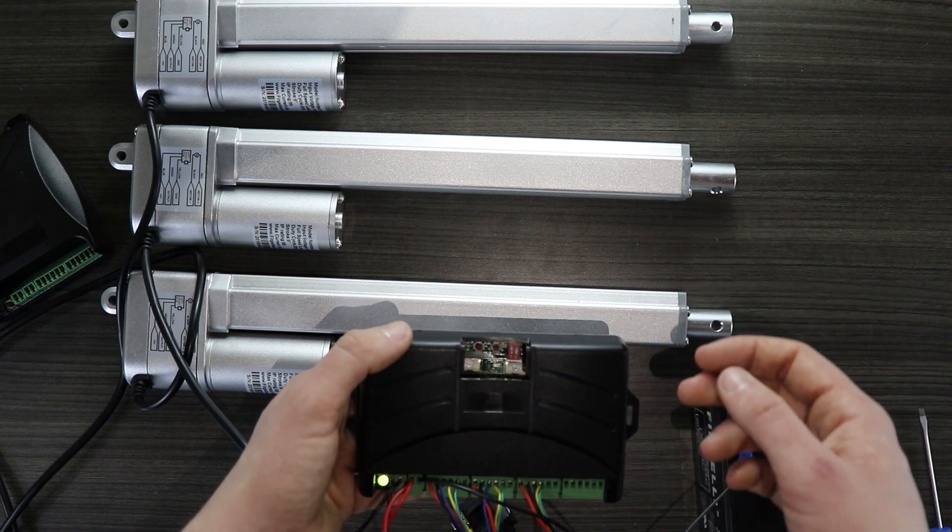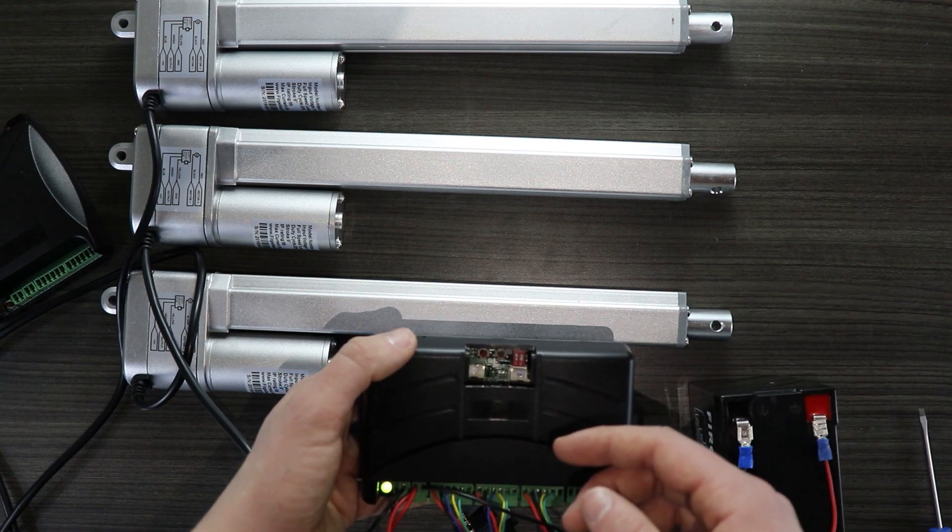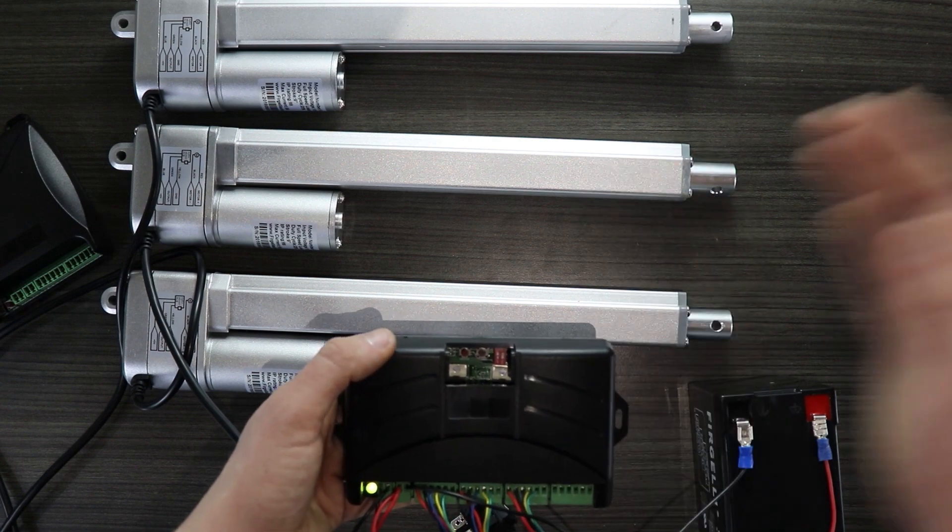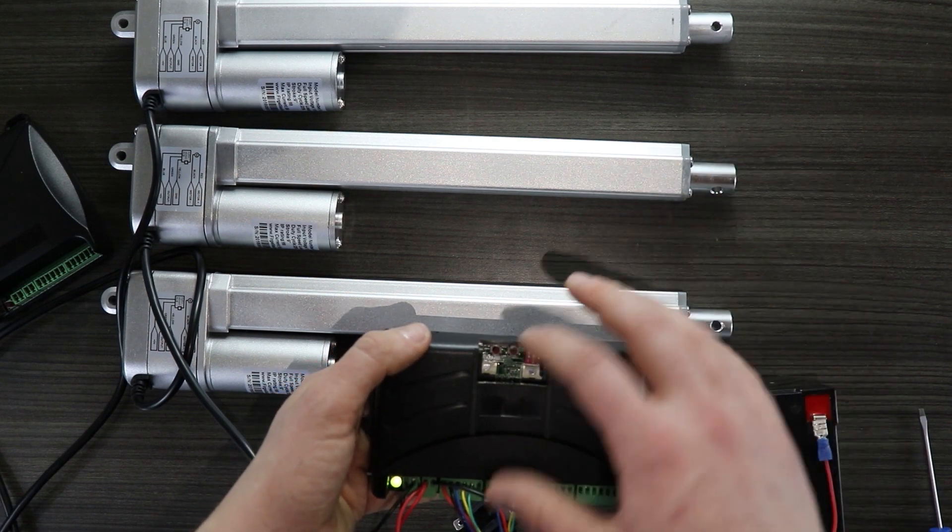Now to finish off the calibration sequence I'm going to push and hold the same button. The actuator is going to fully extend, pause and then fully retract.